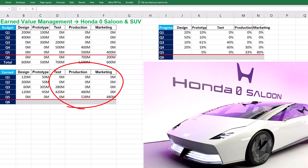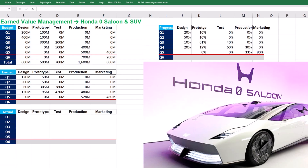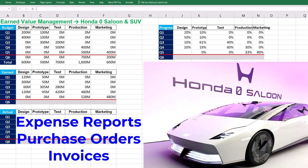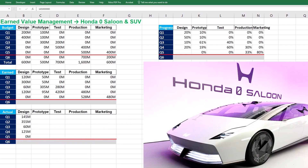In the next step, project control and monitoring teams must find actual costs incurred for the work performed. Actual costs are related to materials, equipment, labor, and services, which should be tracked through expense reports, purchase orders, and invoices. Design, for example, has incurred $145 million in costs during Q1. The actual costs for other project activities are tabulated here.